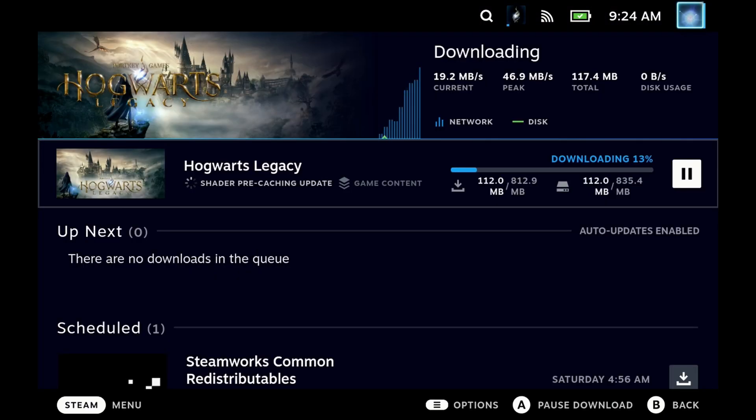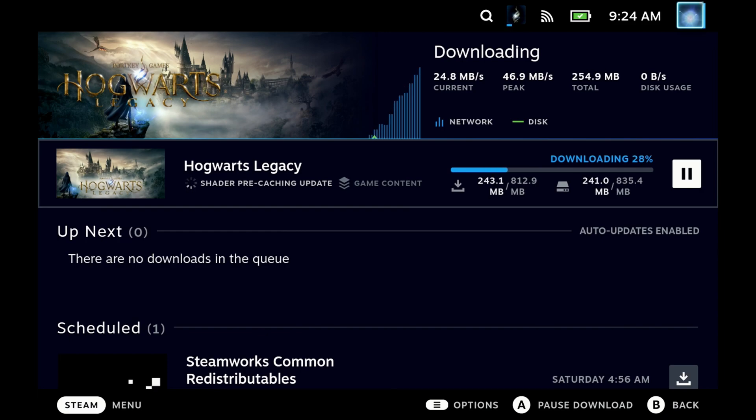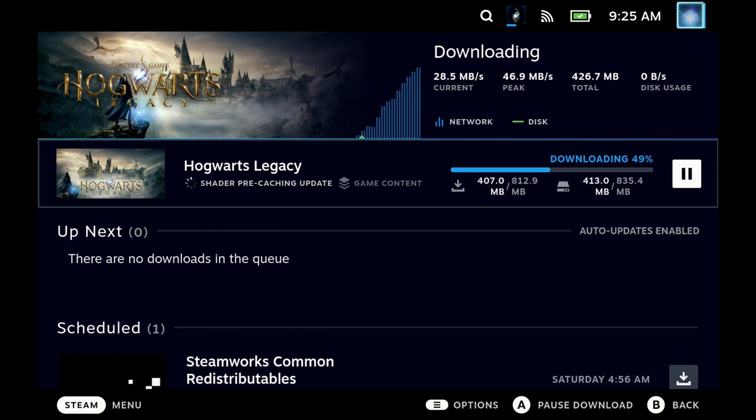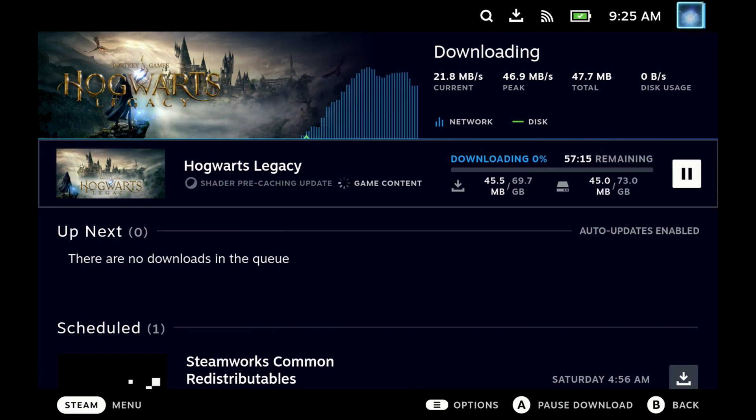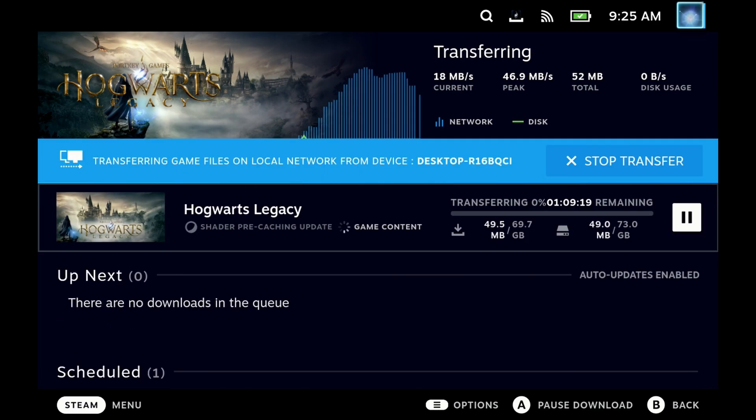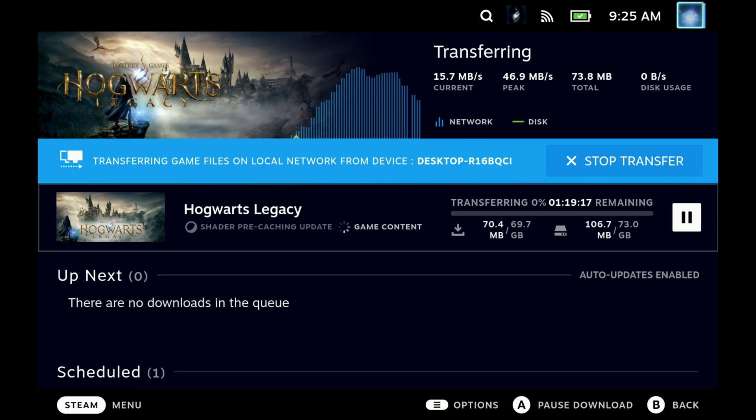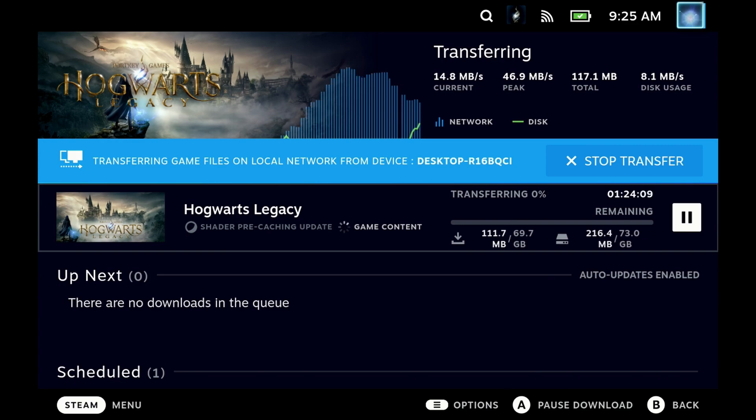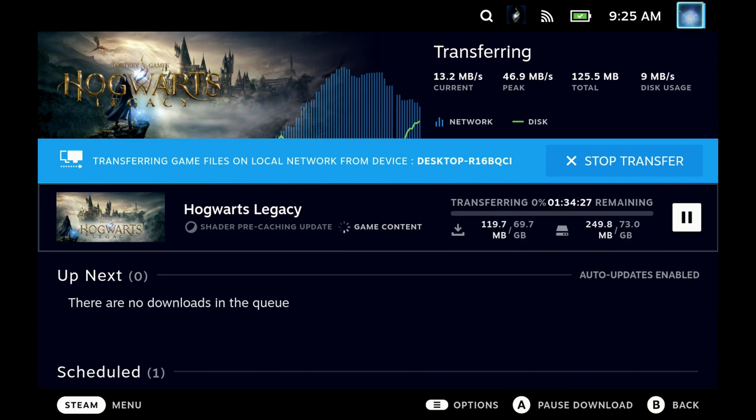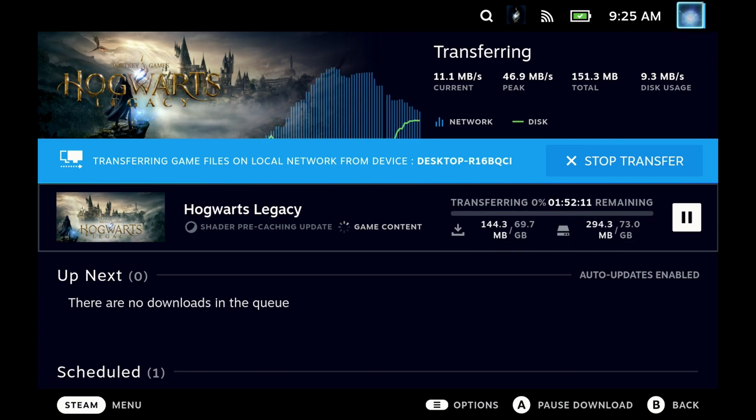Okay, onto the big ticket item then, network transfers. Don't be afraid if it doesn't start off straight away. The shader pre-caching updates are still downloaded directly to the Steam Deck. This is not part of the network transfer, but as soon as the game content starts to transfer, if it's installed on your local PC and you have Steam Link and the settings enabled, then you should start seeing this pop-up saying transferring game files on local network. Now this does have a bit of a mixed bag and I want to cover a few things for you right now.